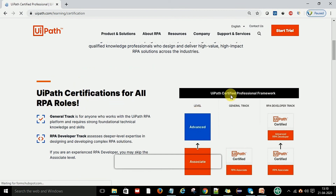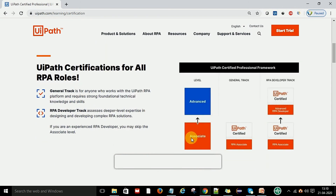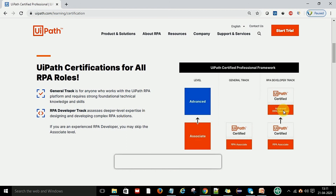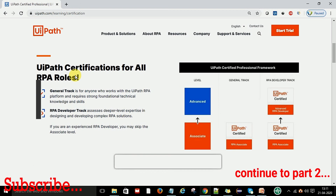Here you can see the UiPath certification for all RPA roles — this is the RPA Certified Professional framework. Level one is the Associate level, then you can move to the Advanced level. This is a general pack — if you are generally certified in RPA you are called an RPA Associate, and anyone can work on this without any experience. The RPA Developer pack is for the advanced level. In the next video I will show you how to register for the certification and what is the process to get certified in UiPath. Thanks for watching — keep moving, keep learning, and focus on your learning and practice as much as you can to get a job as soon as possible.